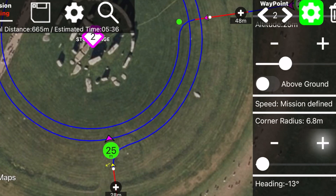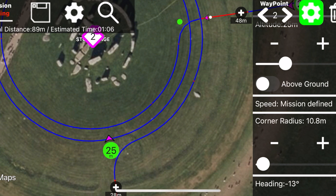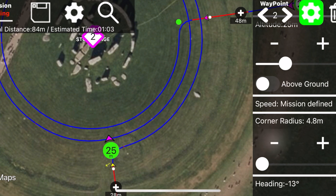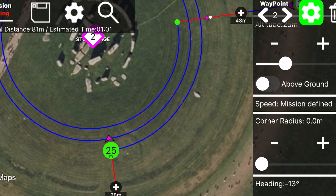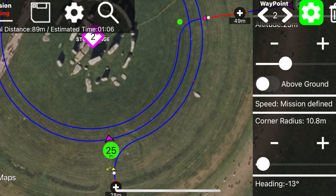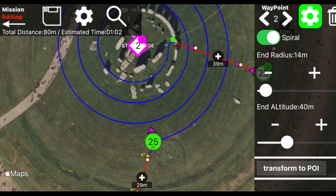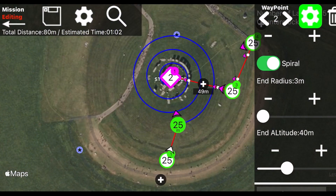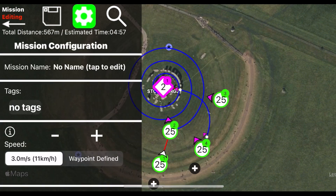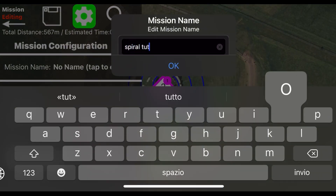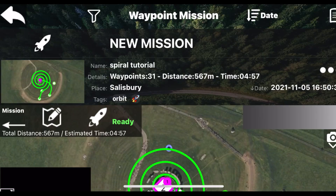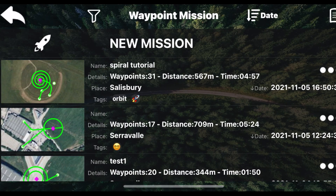You can also change the radius of the corner of the orbit waypoint. Changing the radius of the corner of the orbit waypoint will also change the radius of the corner exiting the orbit.